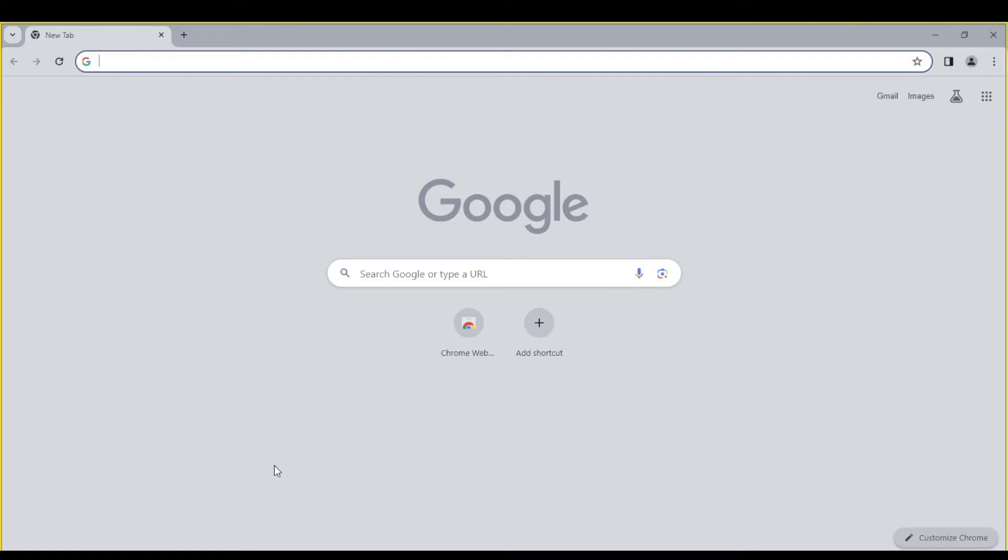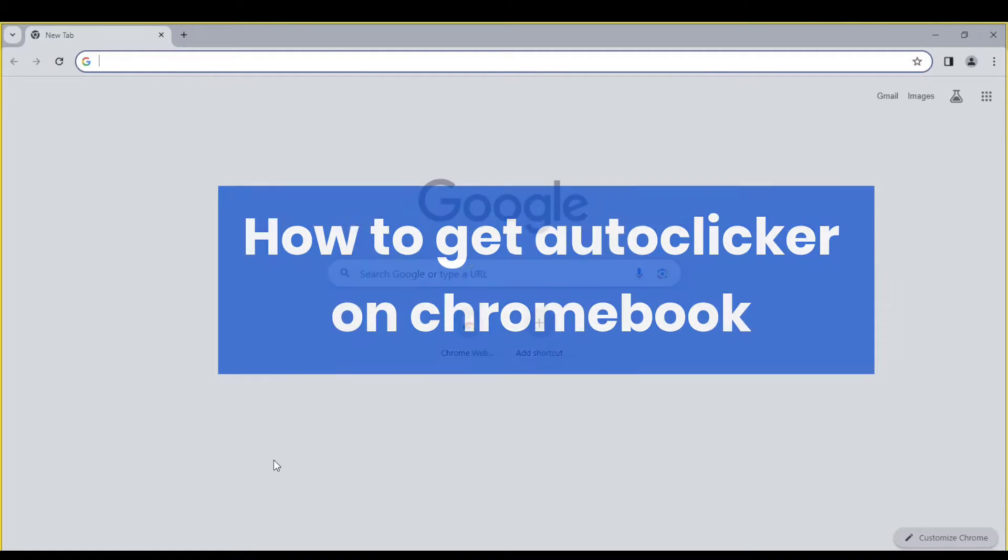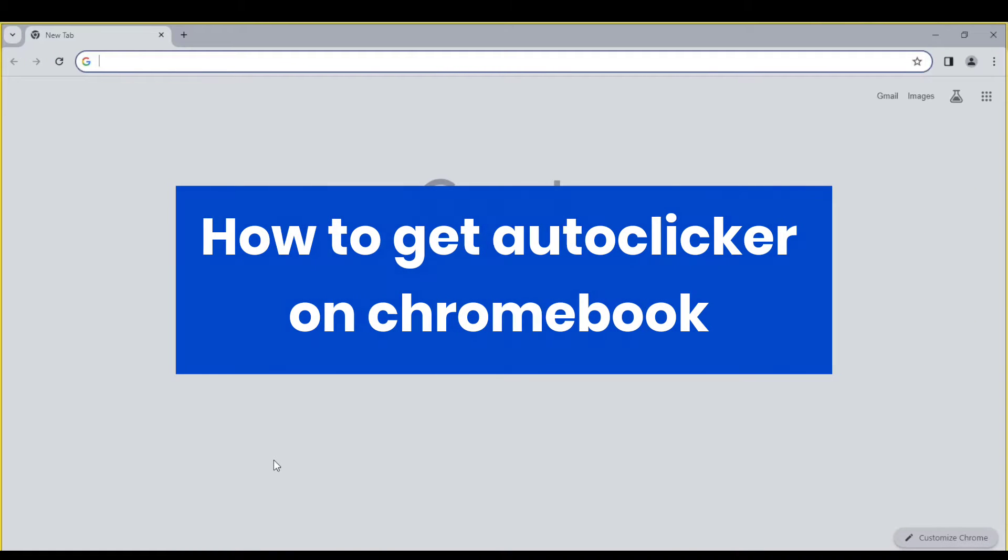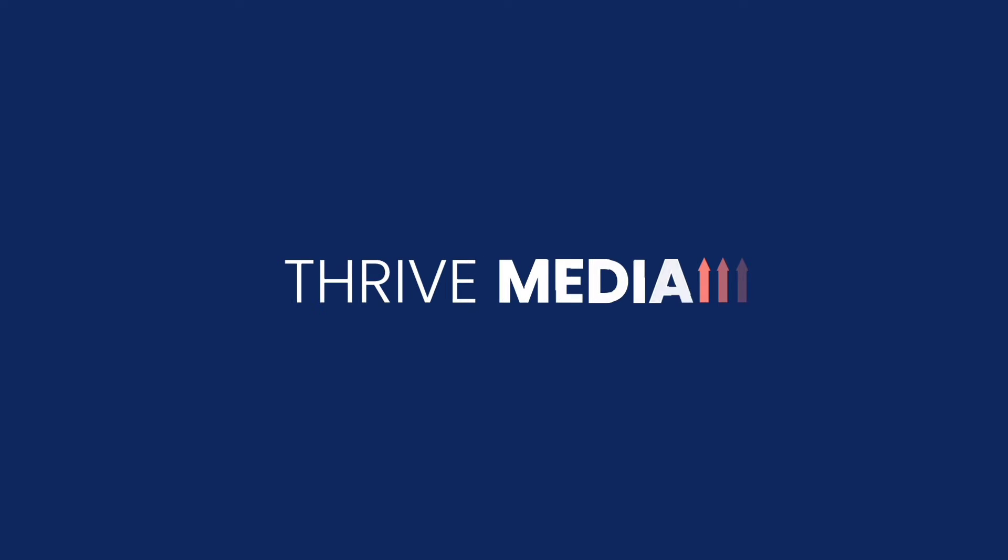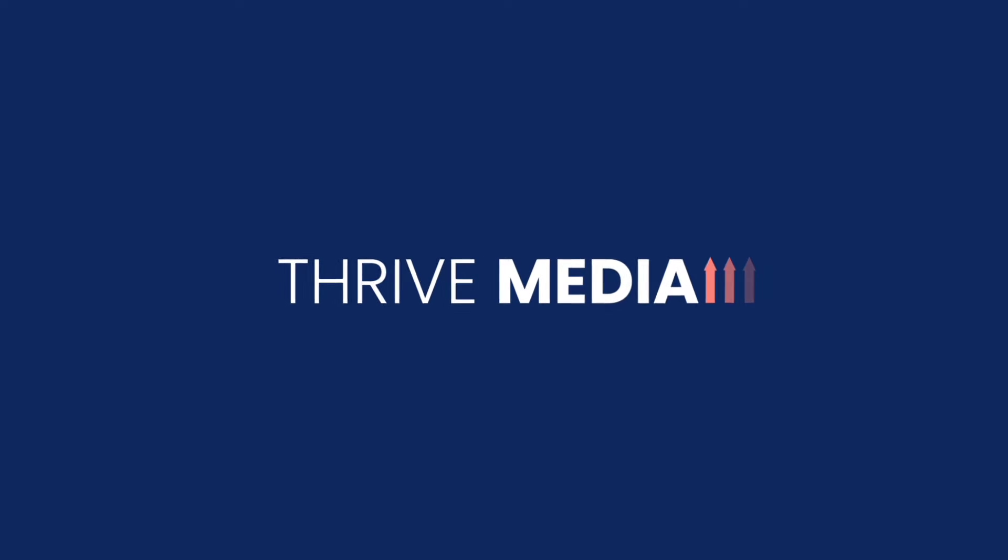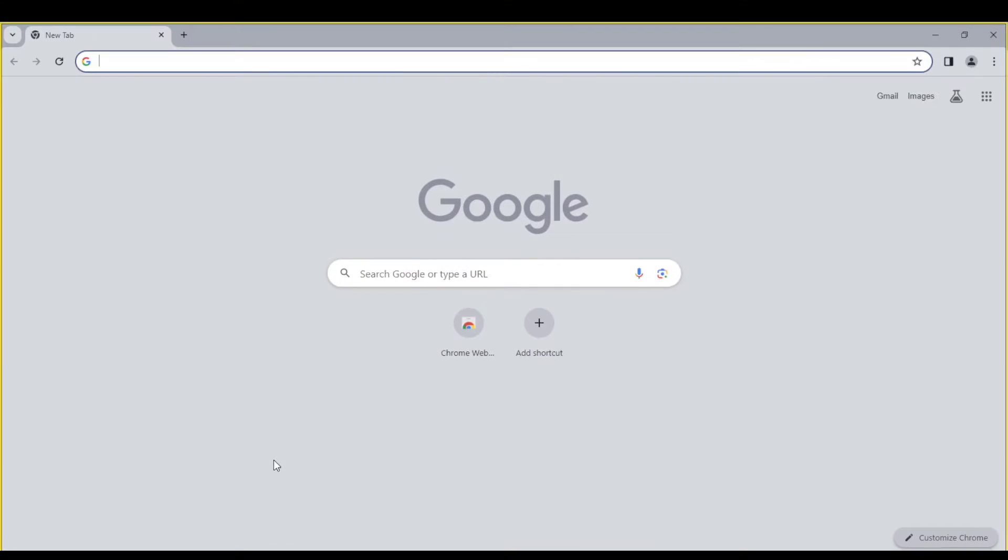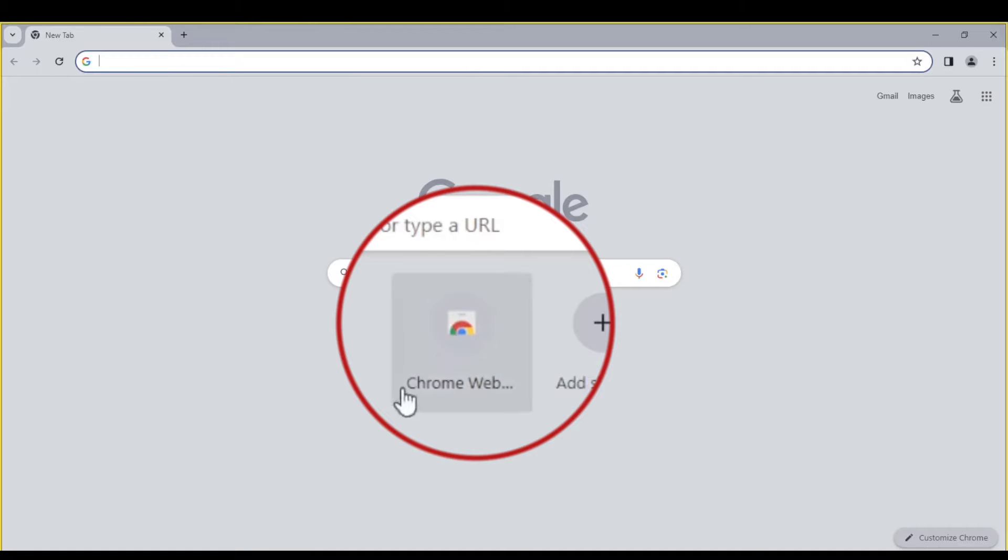Hey everyone! Today I'll show you how to get an Autoclicker on Chrome. Starting here in Chrome, let's go to the Web Store.